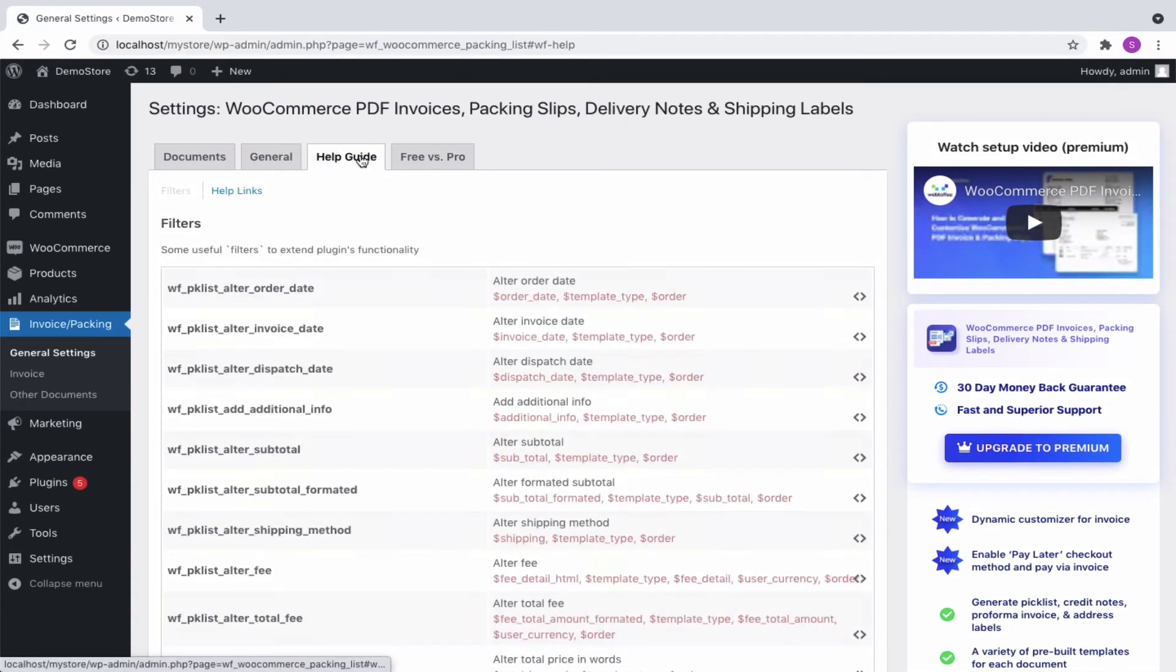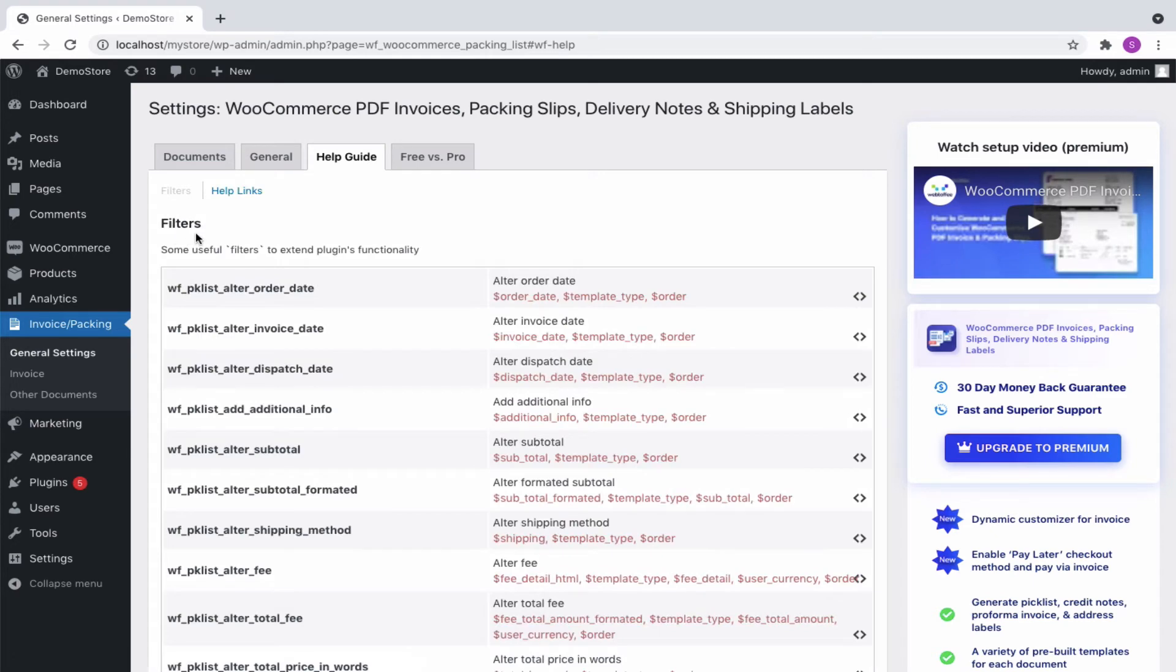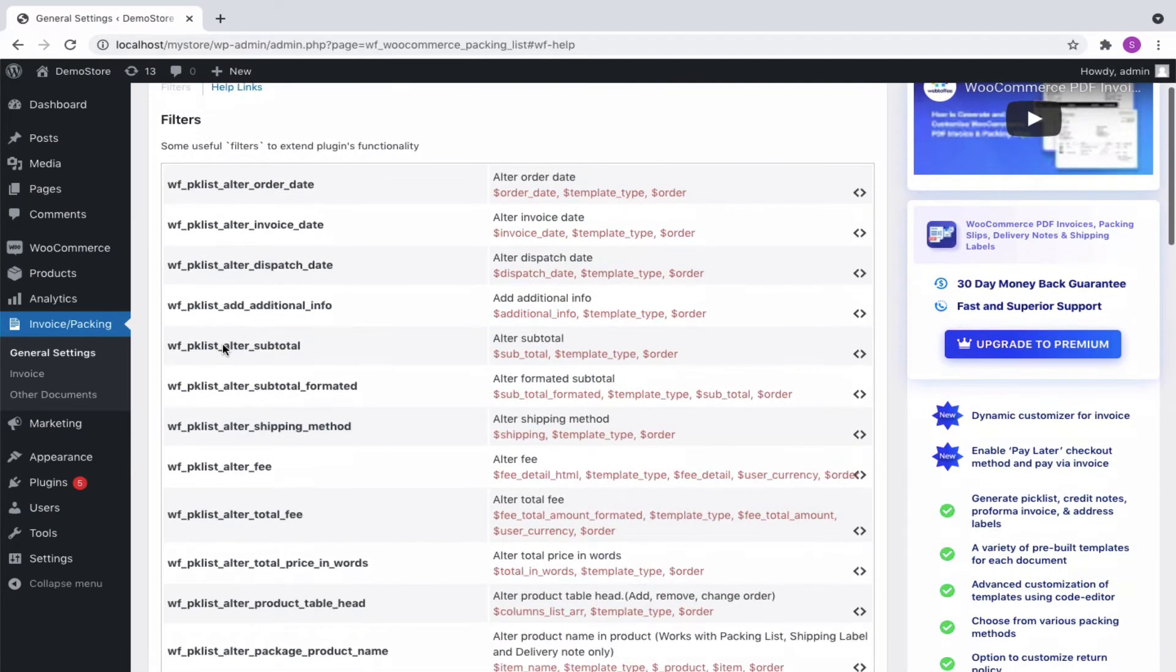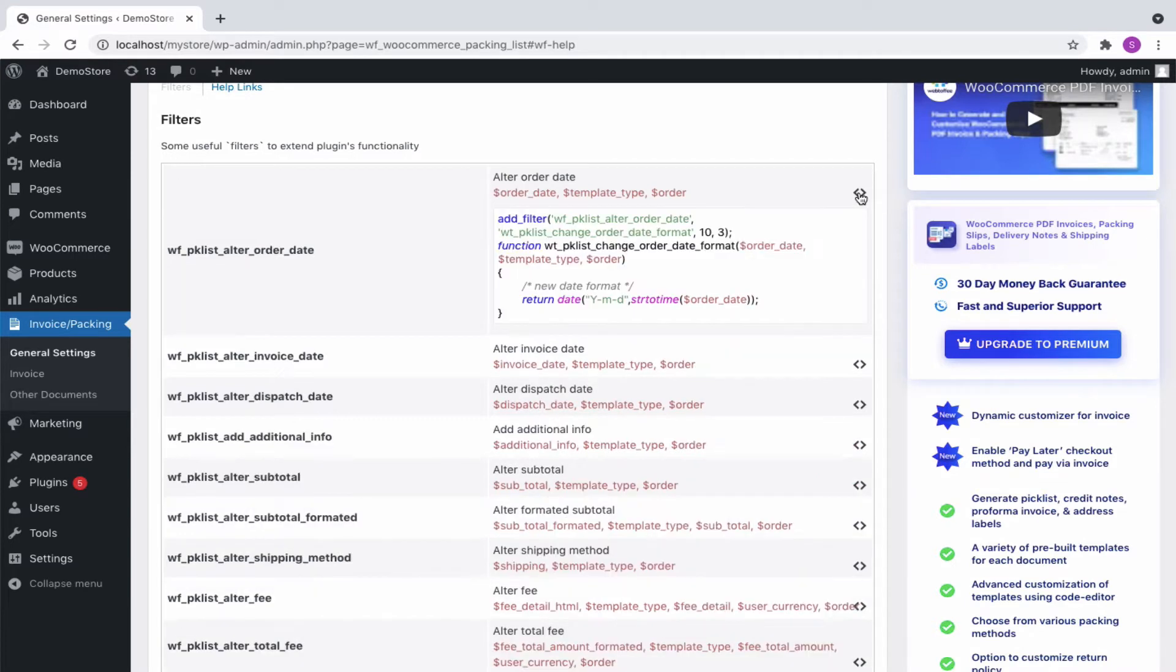Here, under filters, there are plenty of filters listed that are used to extend the plugin's functionality. We simply have to copy the sample code from that expanded area and paste it into the functions.php of the active theme file to get the work done.